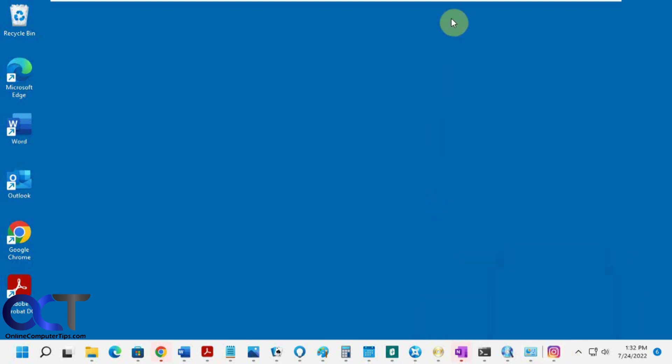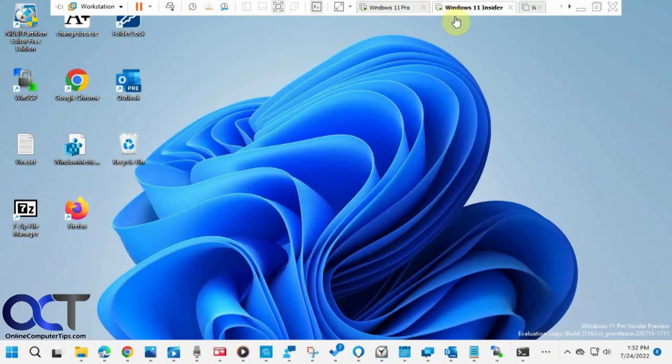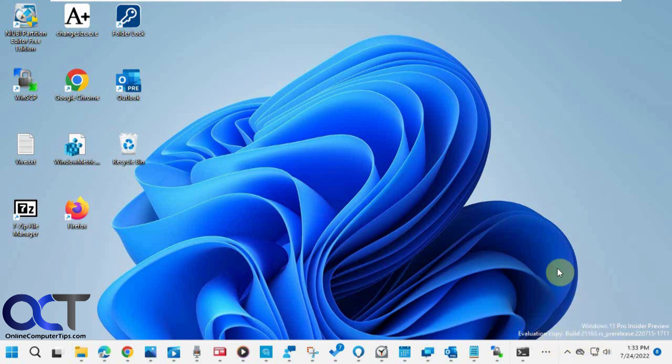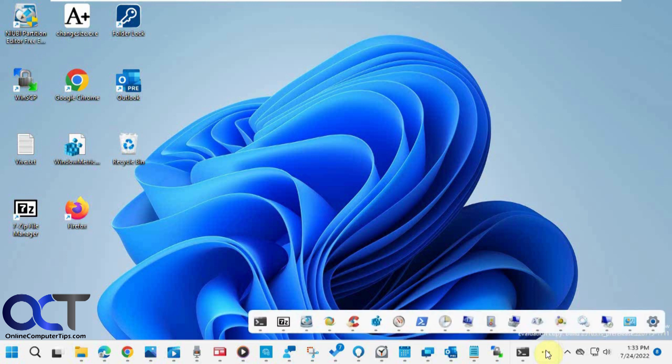So on the other computer I have here, which is a Windows Insider computer, it's build 25163 on the dev channel. You can see I have the same setup here, but now I have this ellipsis here, these three dots, and it says taskbar overflow menu. If I click on it, you can see it brings up the stuff that didn't fit on the taskbar.